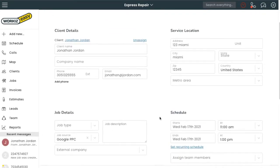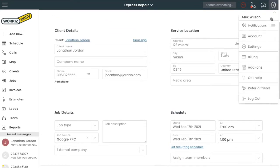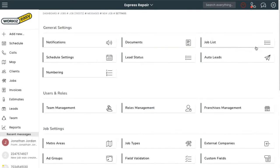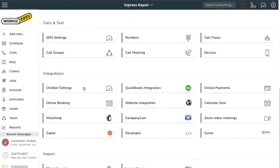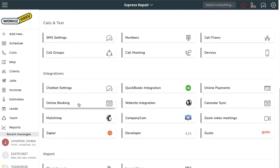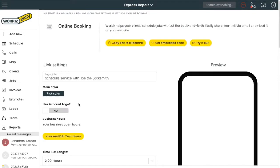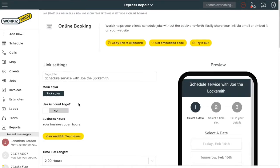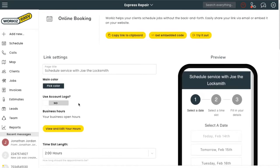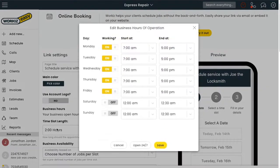But first we need to get it set up, so let's head back over to the Settings page and to Online Booking. We want to customize the booking widget according to our business hours and slot length, so I'm going to go over here and click on View and Edit Your Hours.